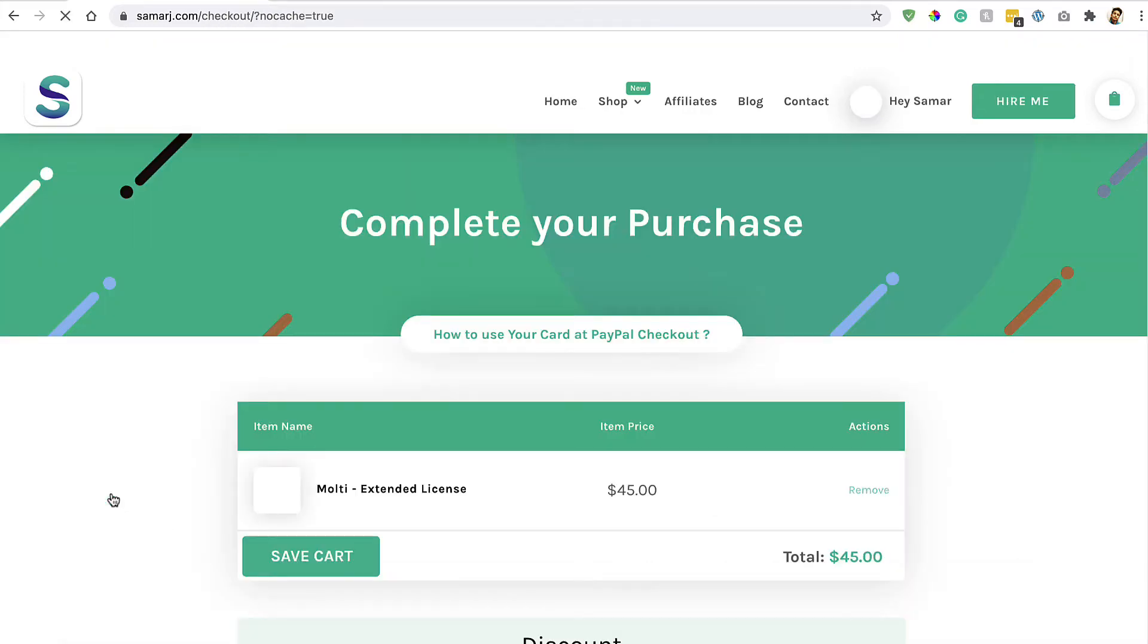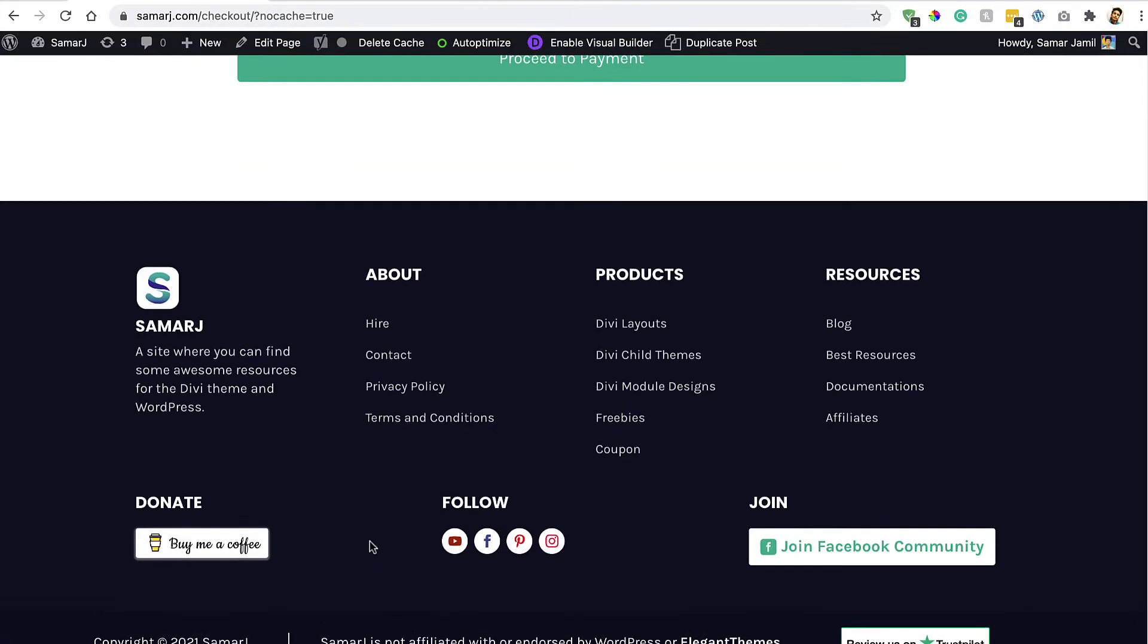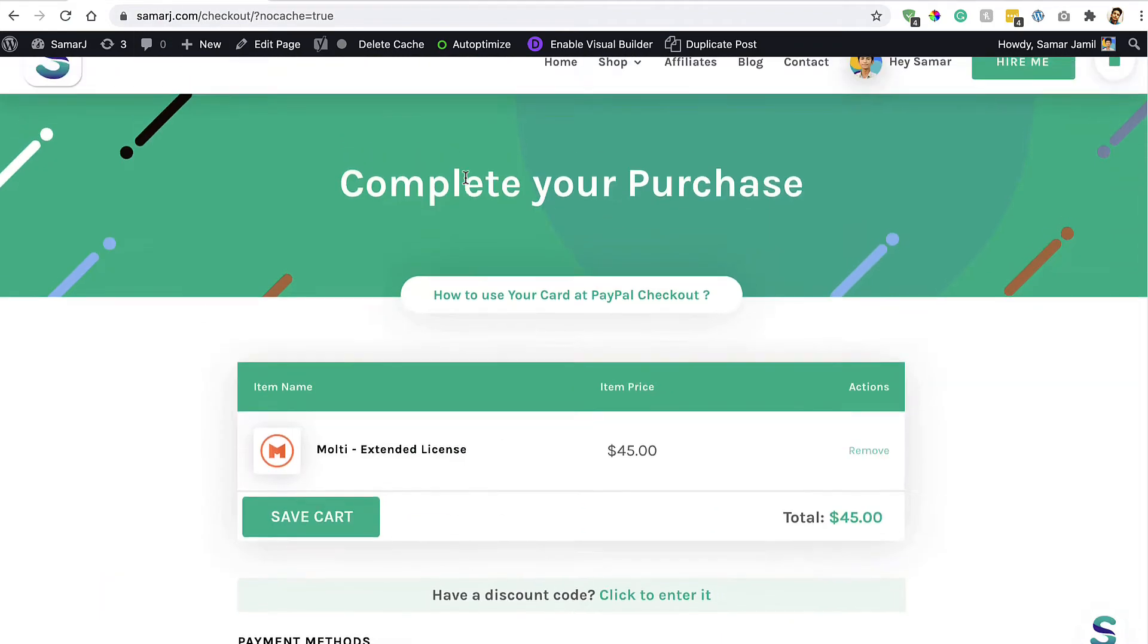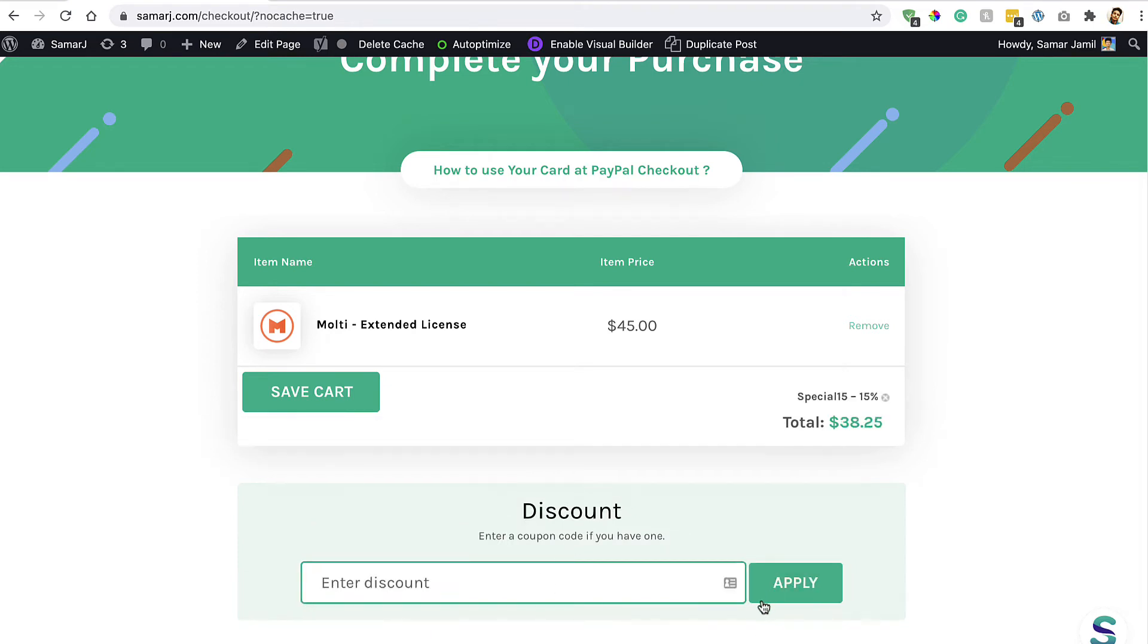It will ask you to check out, and on the checkout page you can apply a coupon by going to the very bottom of the website. Open up this coupon in a new tab and then copy this coupon. Simply copy it and paste it right over here and it's gonna give you a 15% discount.